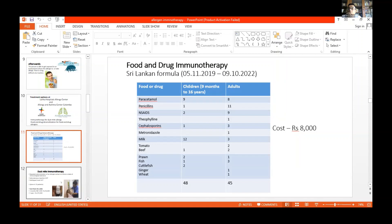When it comes to food and drug immunotherapy or desensitization, over the last three years we have treated about 93 patients. We have successfully desensitized patients for paracetamol, penicillin, NSAIDs, theophylline, cephalosporin, and metronidazole allergies. For food, we have desensitized for milk, tomato, beef, prawn, fish, cuttlefish, and wheat. The cost of this treatment is 8,000 rupees.